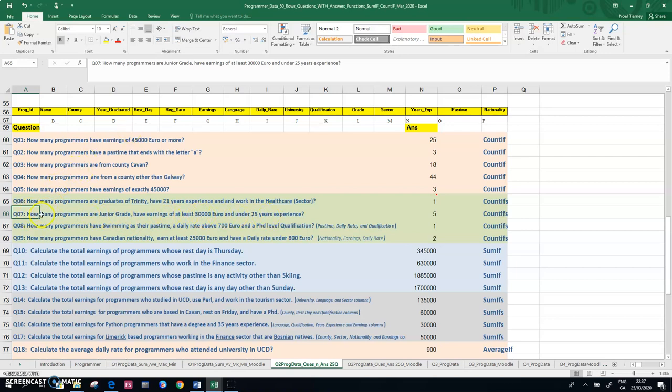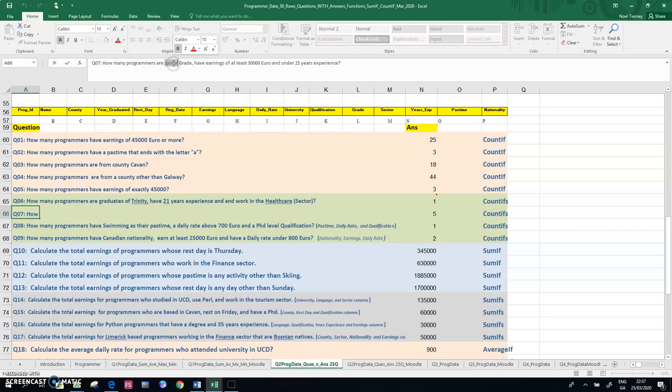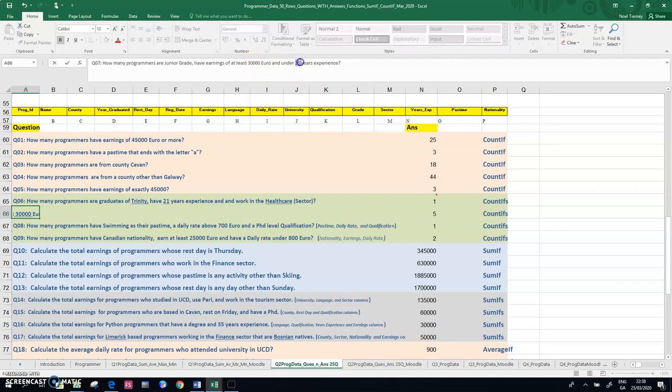There's the junior. There's the earnings of 30,000, rather, at least 30,000, and there's the 25 years experience part of it, the under 25 years experience.